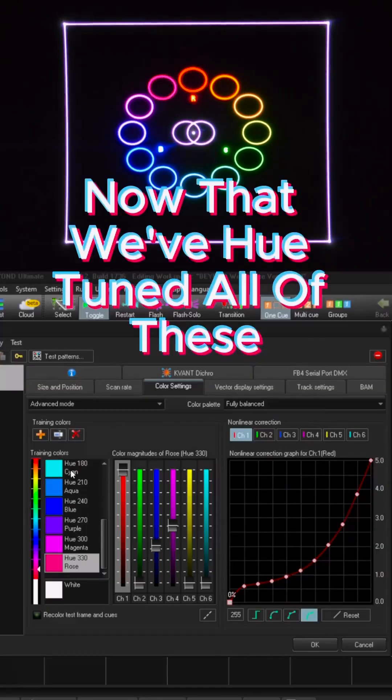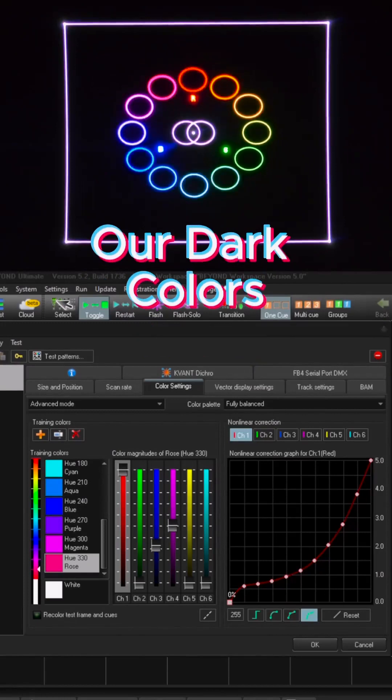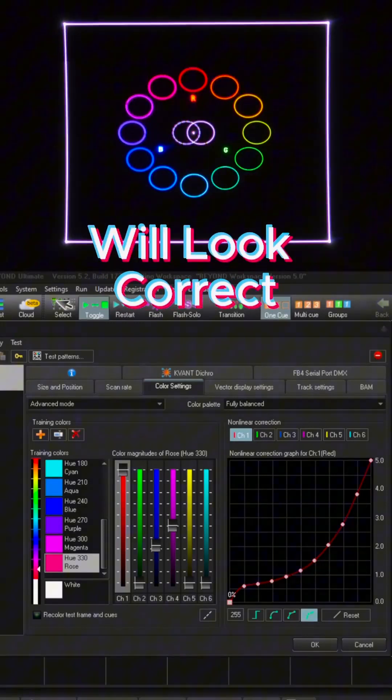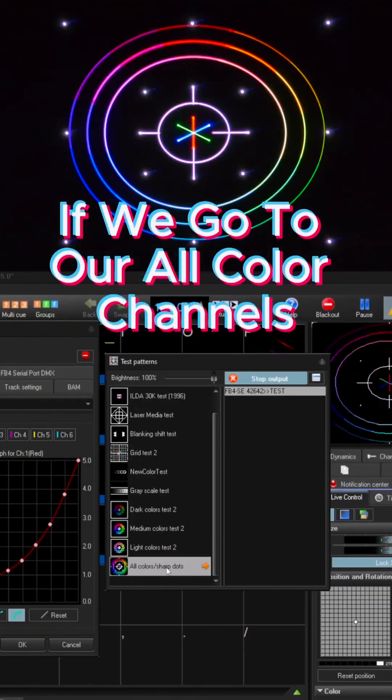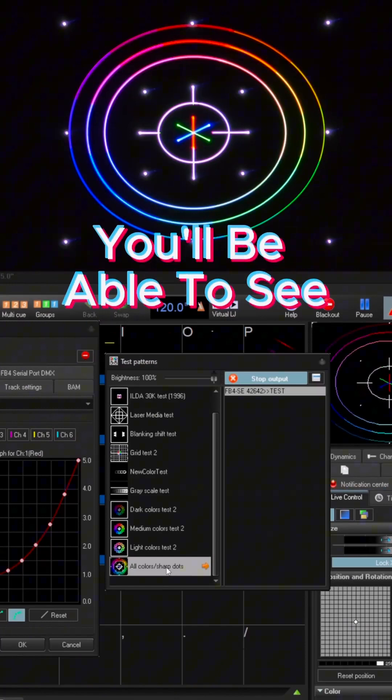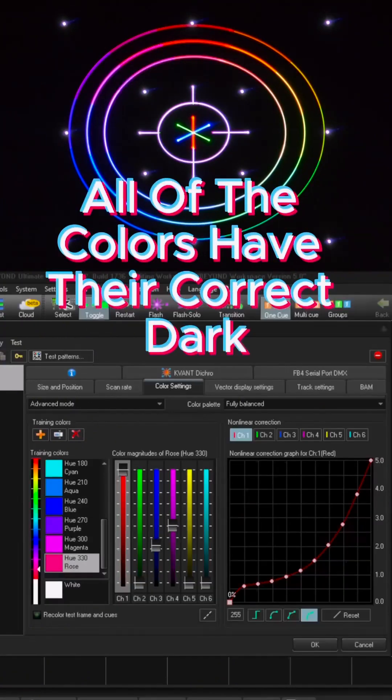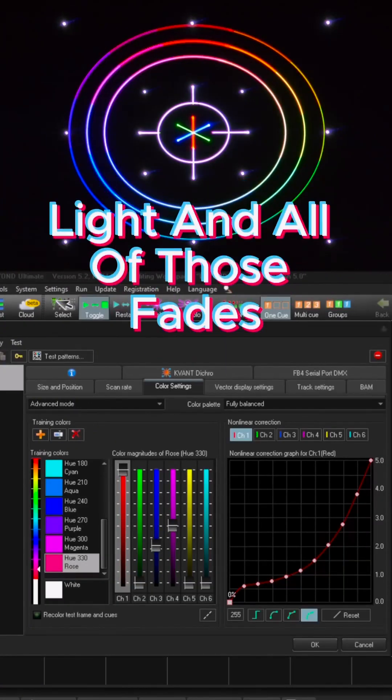Now that we've hue tuned all of these, our dark colors will look correct and our light colors will look correct as well. If we go to our all color channels, you'll be able to see all of the colors have their correct dark light and all of those fades.